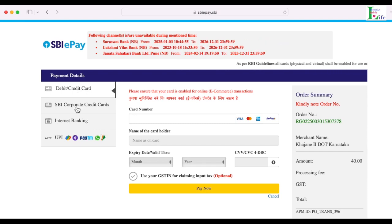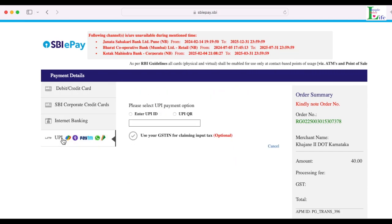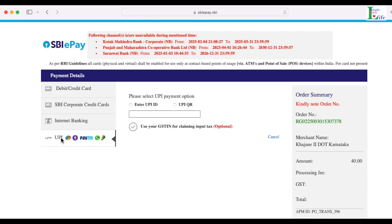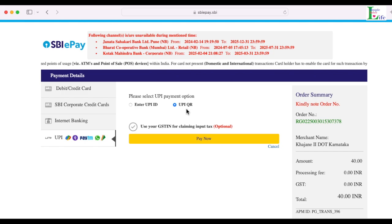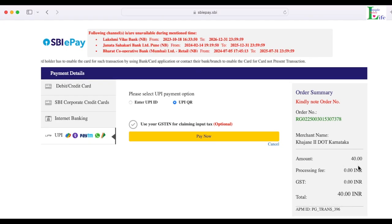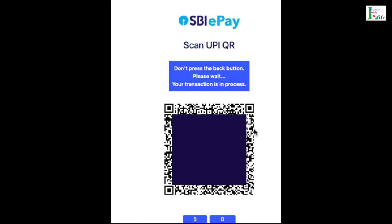Payment options shown include debit card, SBI corporate credit card, internet banking, or UPI. We will make payment through UPI — it is the best method. You can enter your UPI ID or scan a UPI QR code. I select QR code and pay the 40 rupees. Payment is done.